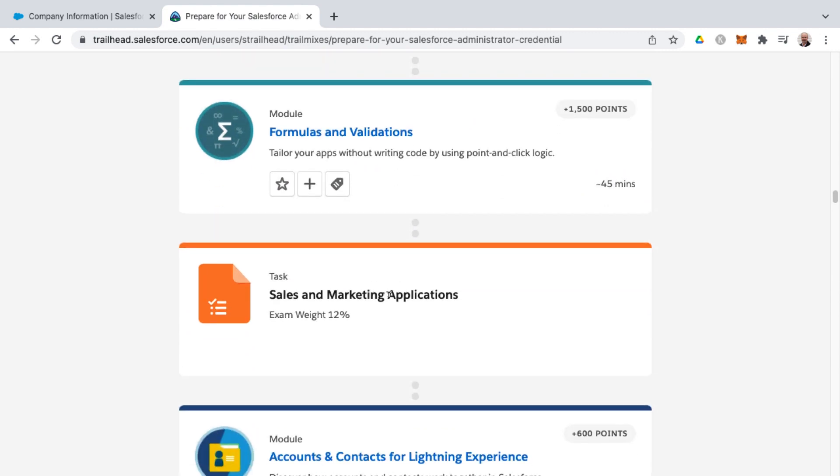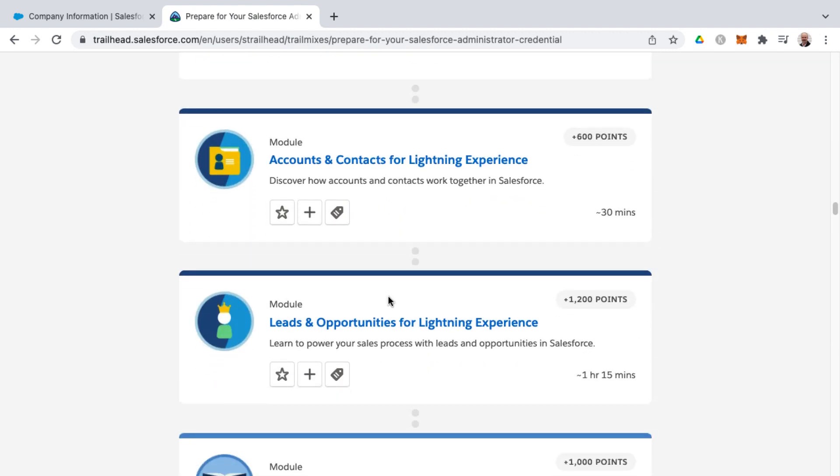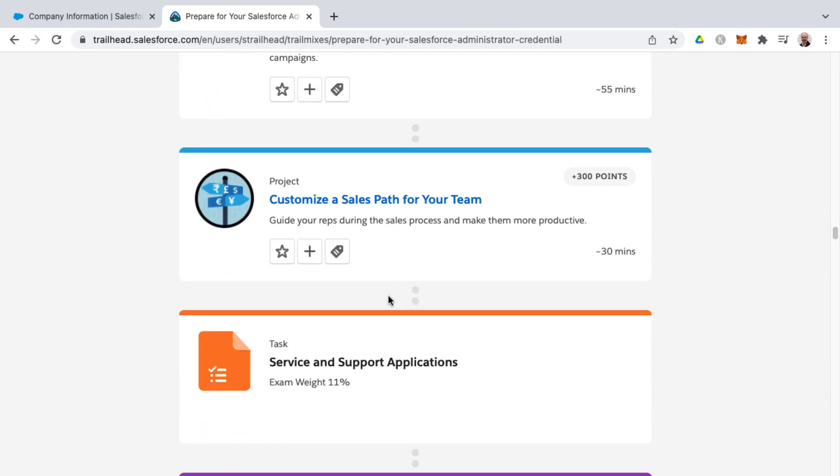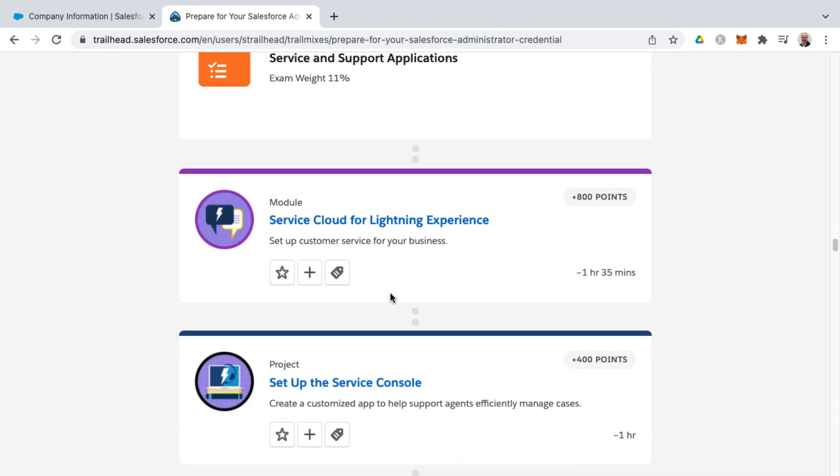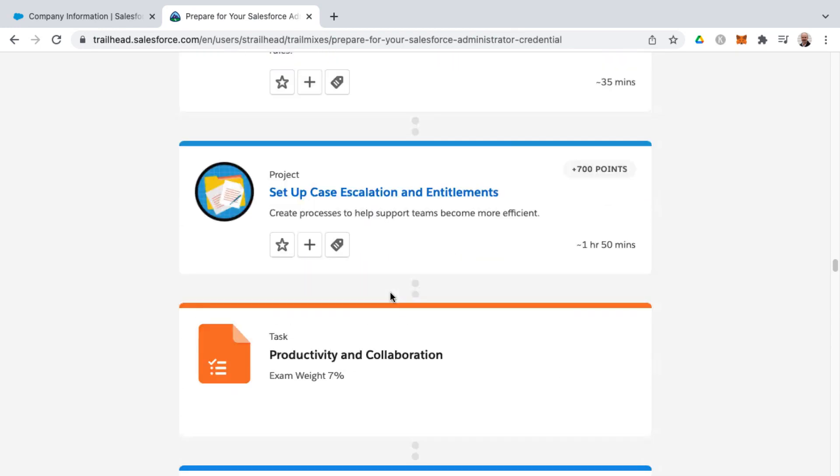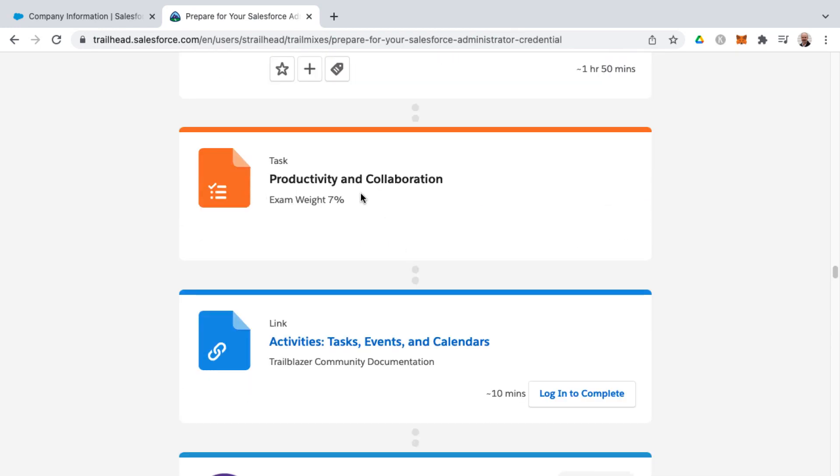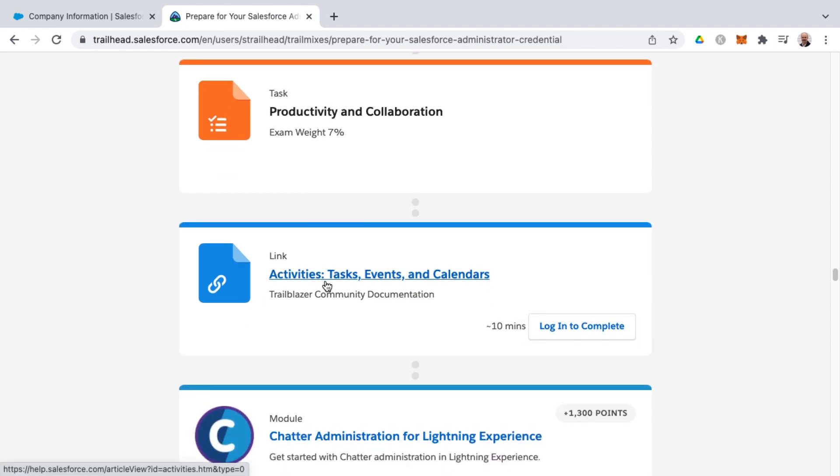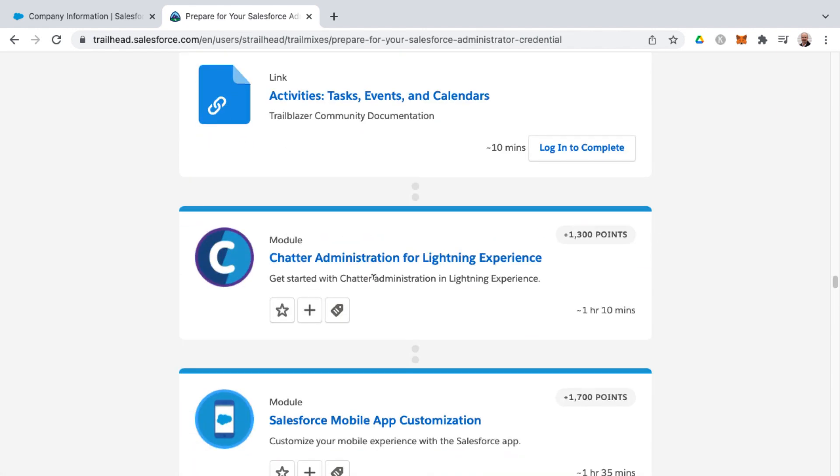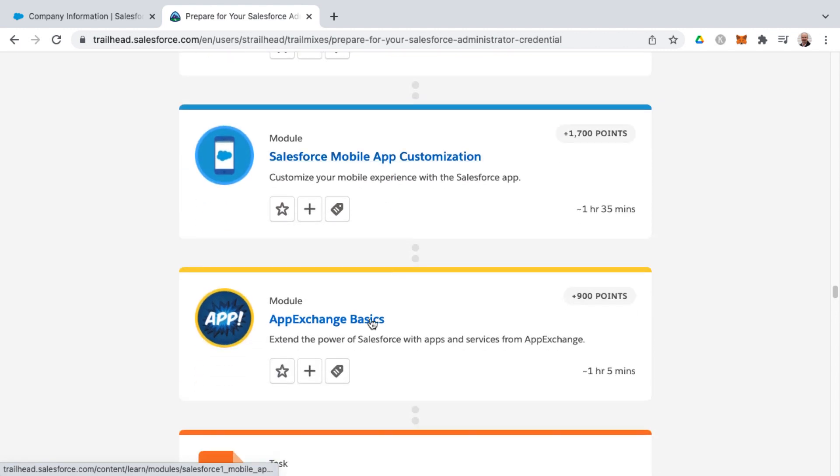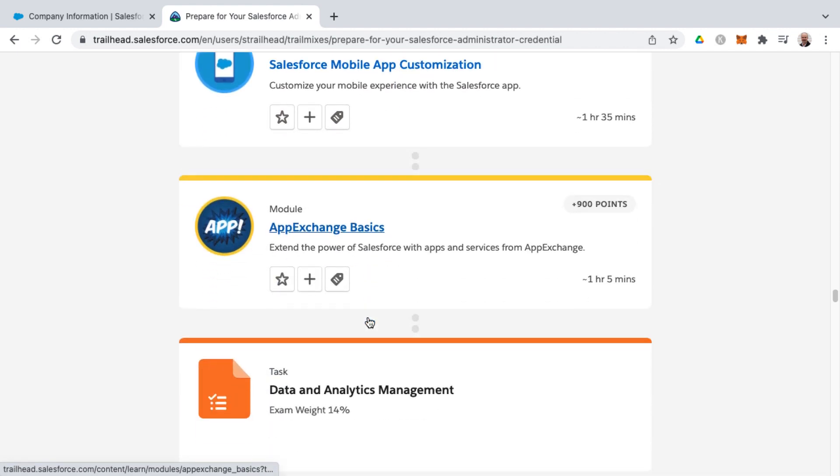And then we get into sales and marketing applications. And then I think service and support is next. And so you'll just notice the orange task designations, productivity and collaboration, which you get in activity management as well as chatter, Salesforce mobile app customizations, AppExchange basics.